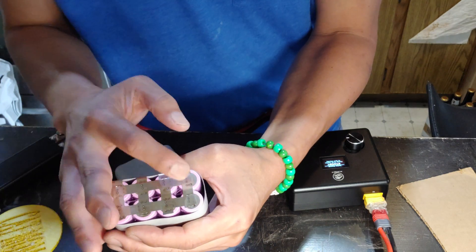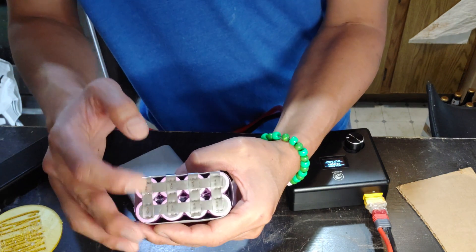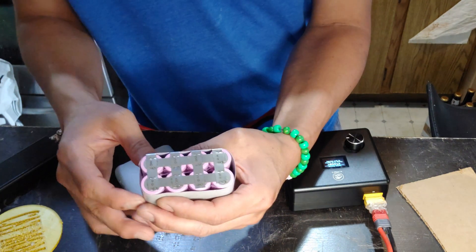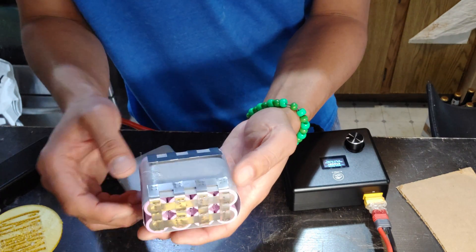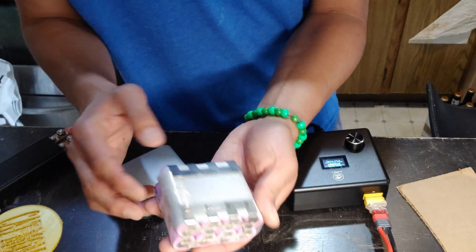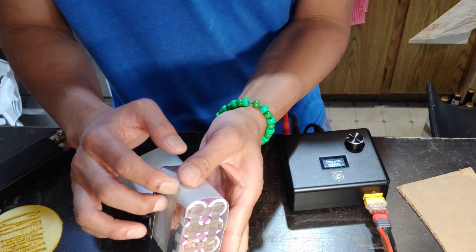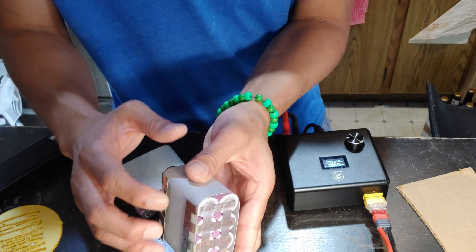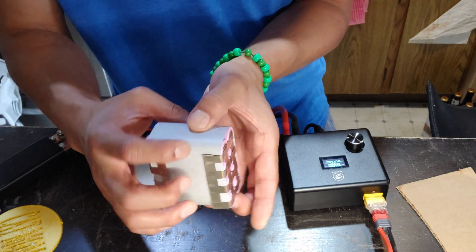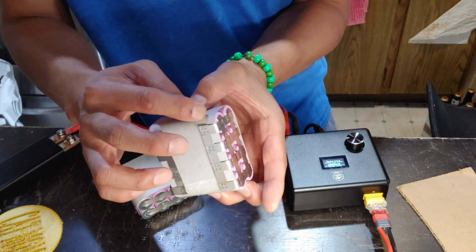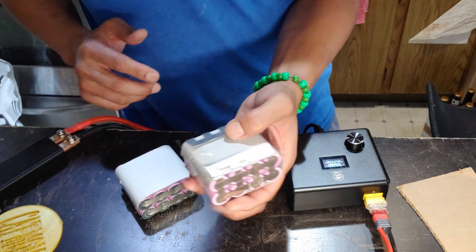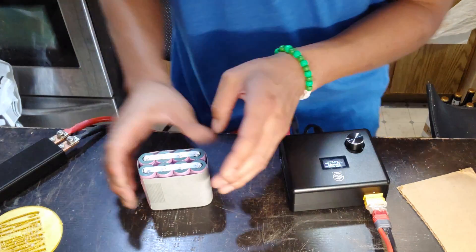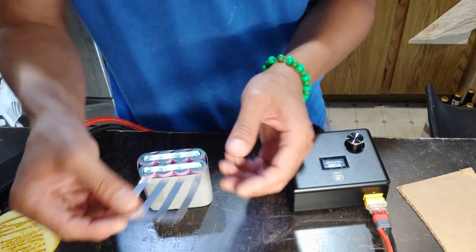So I have two layers of nickel strip going across, and I've got another one here that connects all of them. The reason why the fish paper is there is so when I fold this there's additional protection.